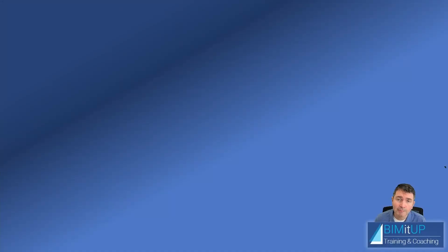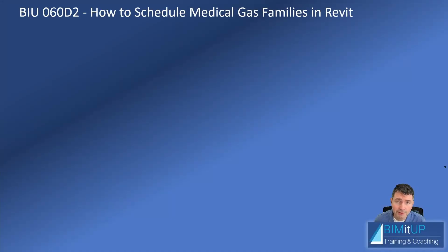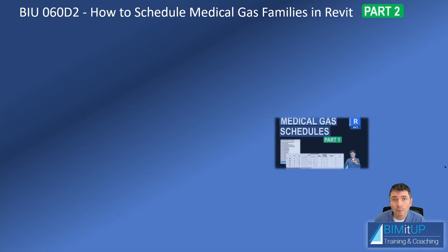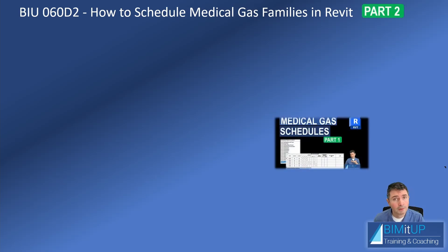All right, continuing with our medical gas series, How to Schedule Medical Gas Families in Revit. This is part two. If you haven't watched part one, go ahead and watch it, come back.